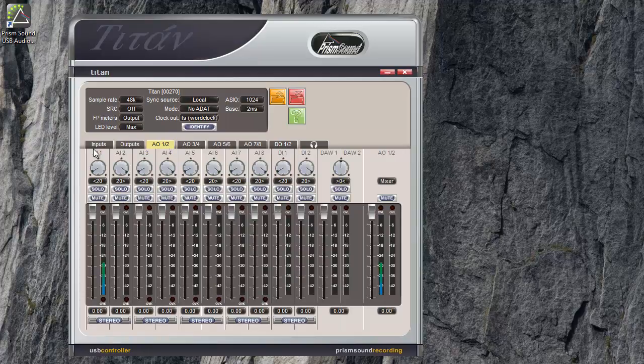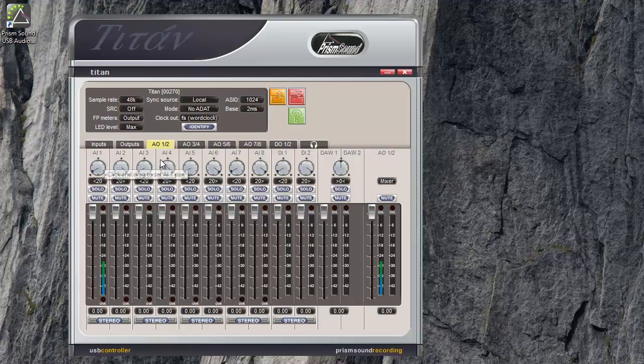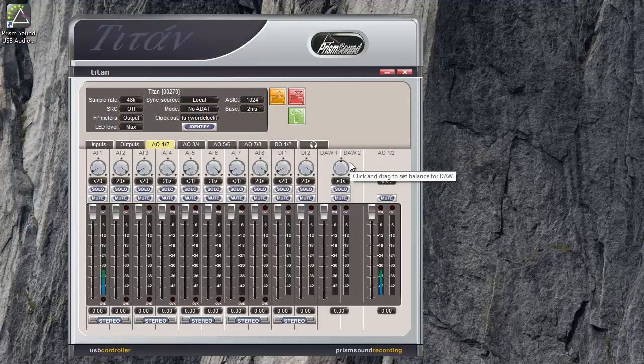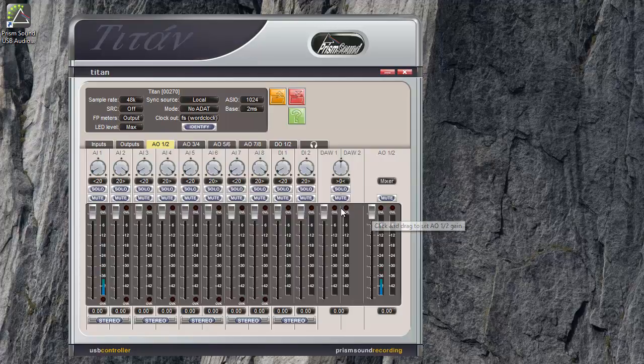Once again, you can see there's a strip for every input on this. Analog in 1, digital in 1 and 2 here. This DA1, DA2 strip is the feed to that output pair from the DAW. This right side fader here is the master fader for this mixer.